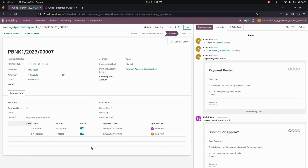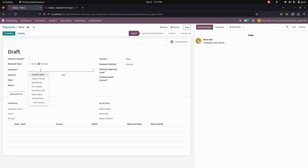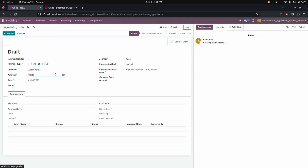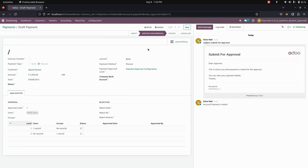Now let's see the workflow for rejecting payments. Let's create another payment — go to payments, click create, and add a payment of five thousand. After confirming, a mail will be sent to the user as 'Submitted for Approval'. It will then be waiting for approval from the first person, which is Mohitrana, so let's log in as Mohitrana.